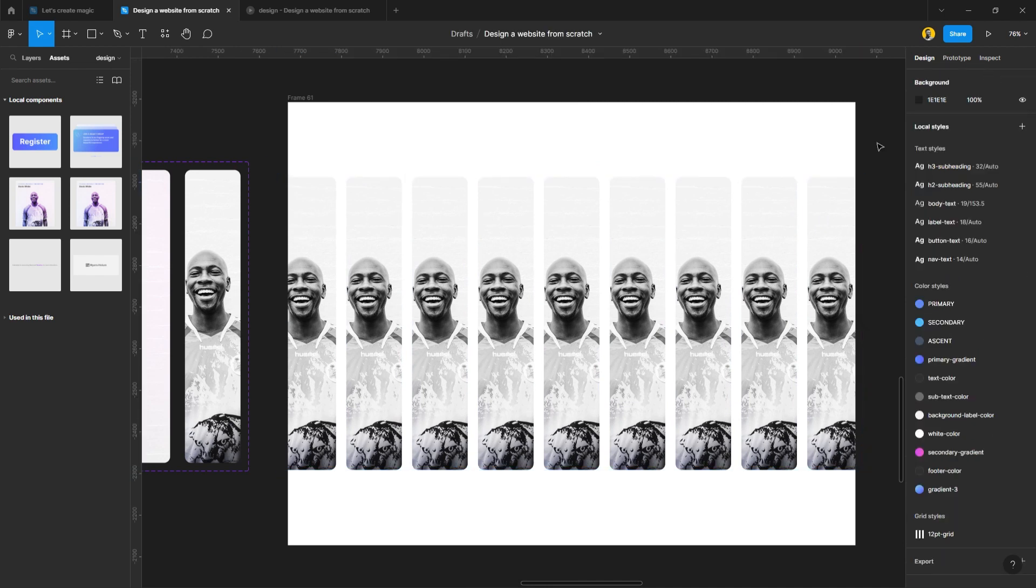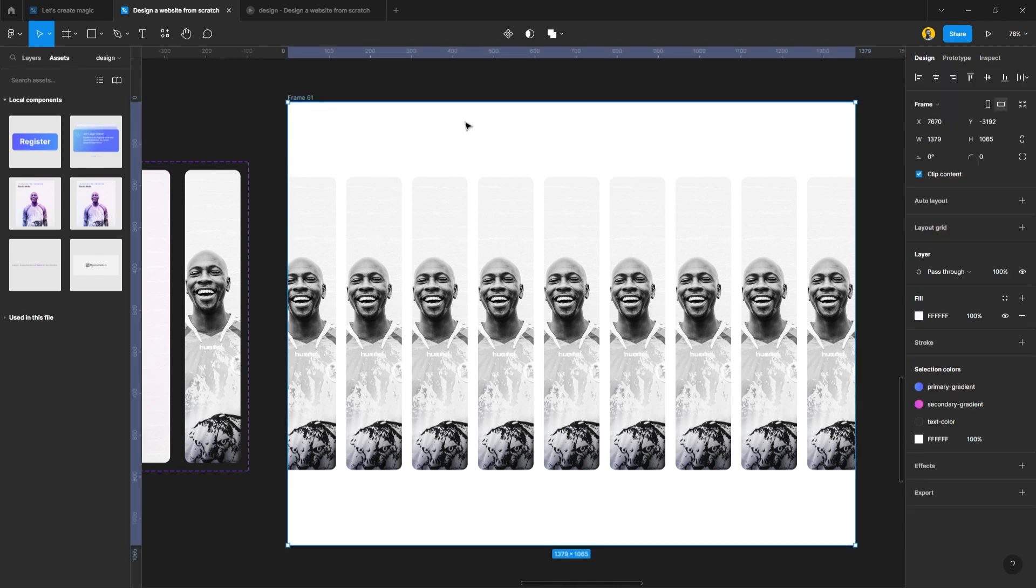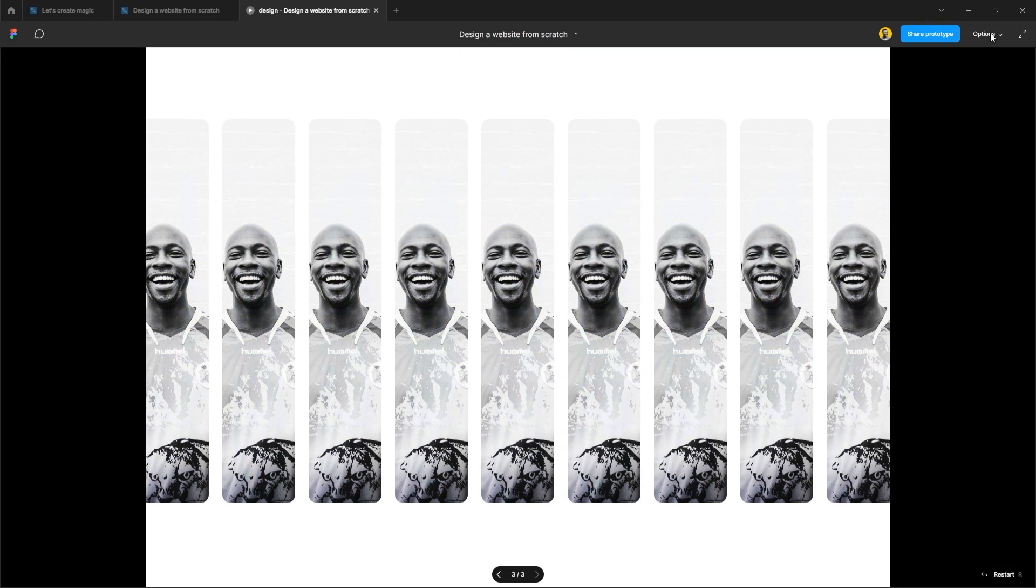Now we're done. This is it. Now it's time for us to play what we've actually prototyped and see how it works. Click the play.